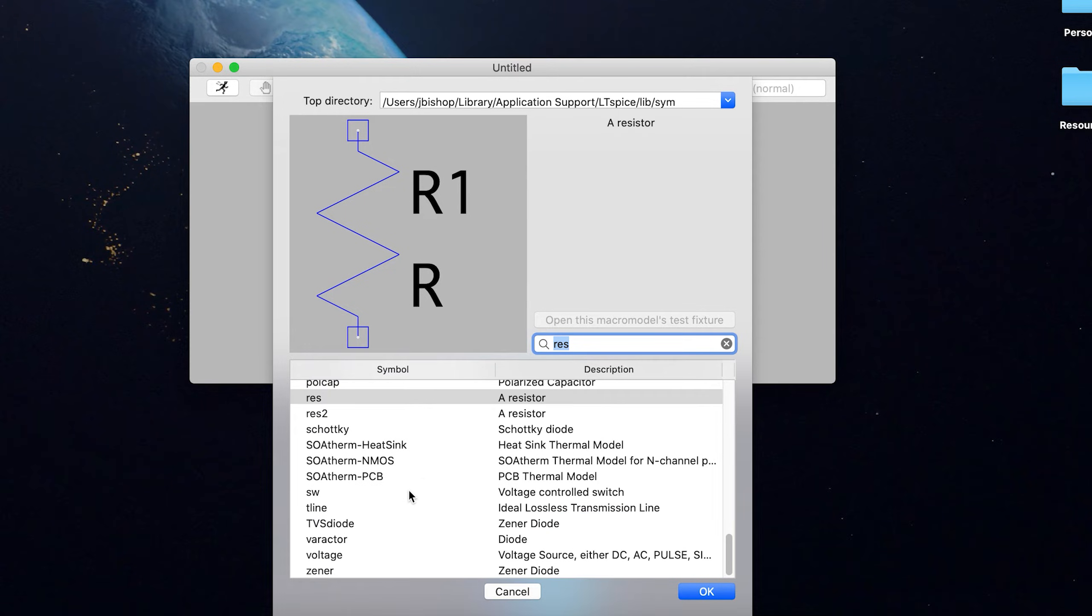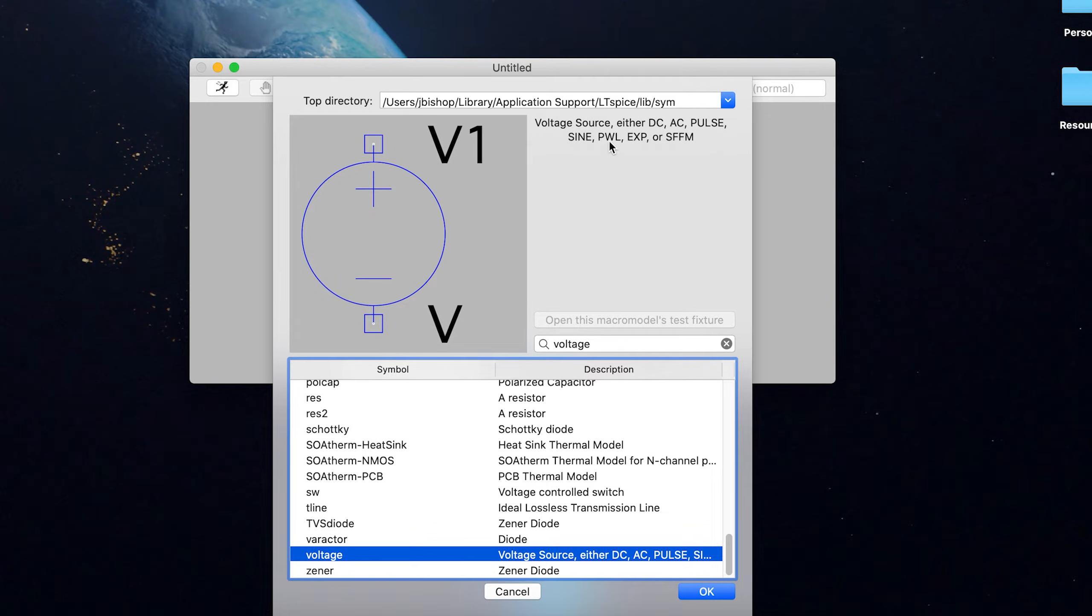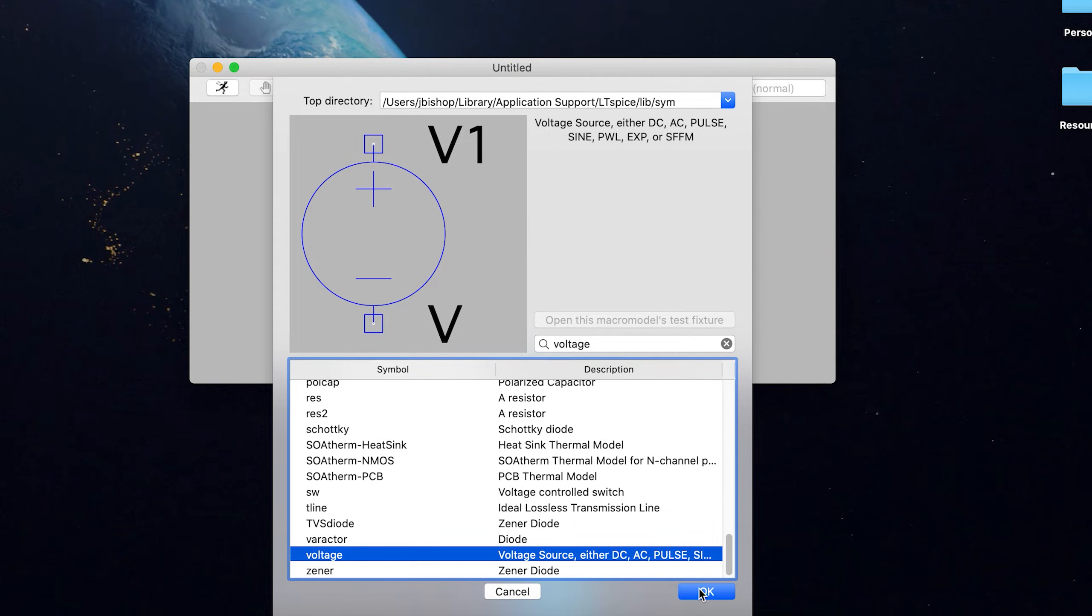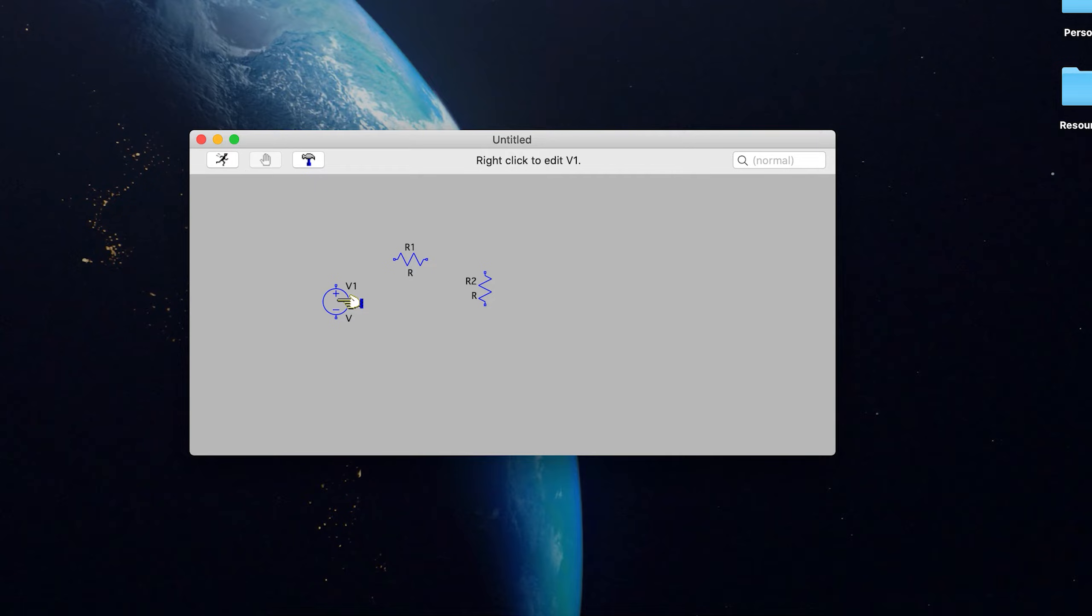So let's go down and get a voltage source. And notice that it says it can be DC AC pulse sine. I'm actually not sure PWL exponential SFFM. Okay, you can do a lot of different things. But again, we're just going to worry about DC right now. So we're going to place that right there, escape out. And now as you see up at the top, where that just disappeared,